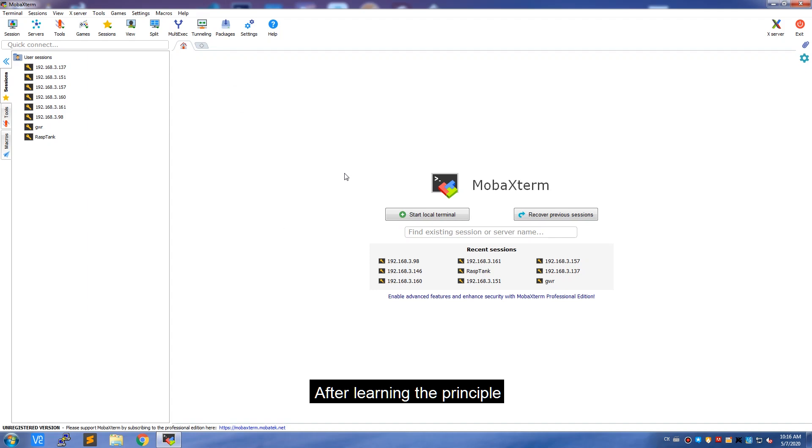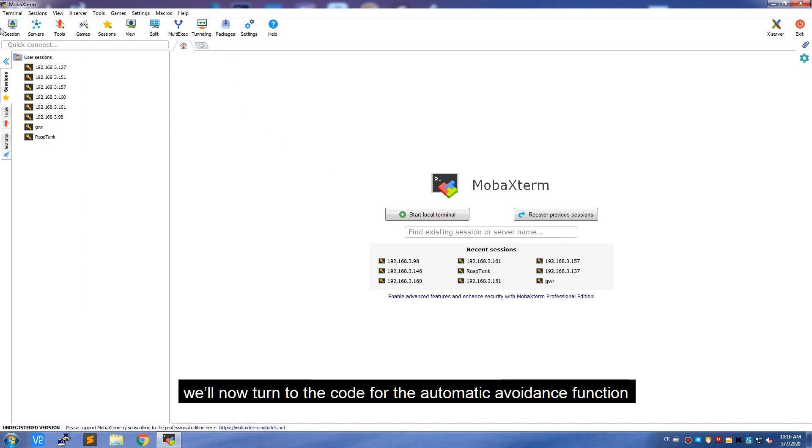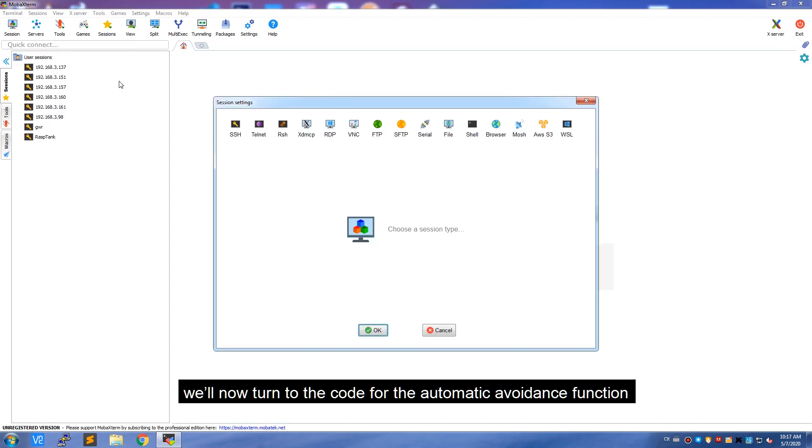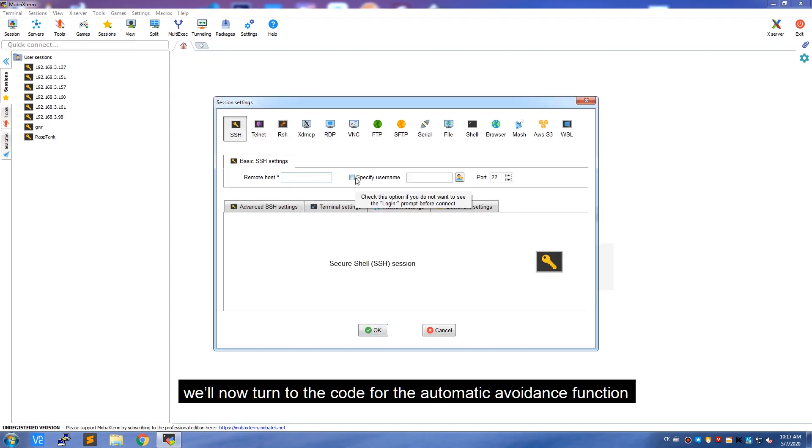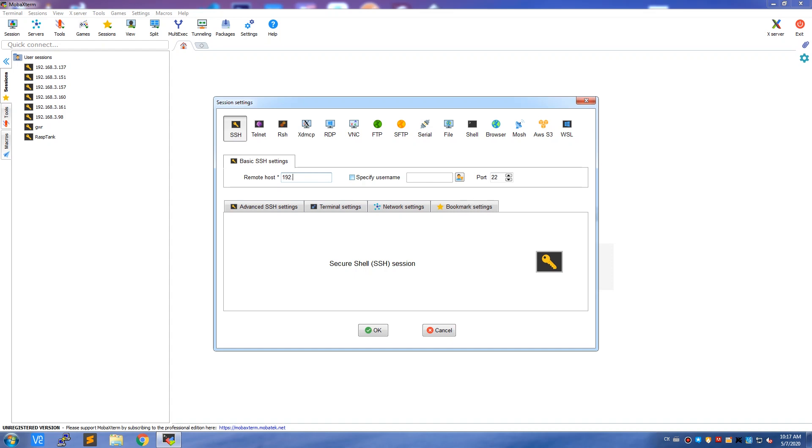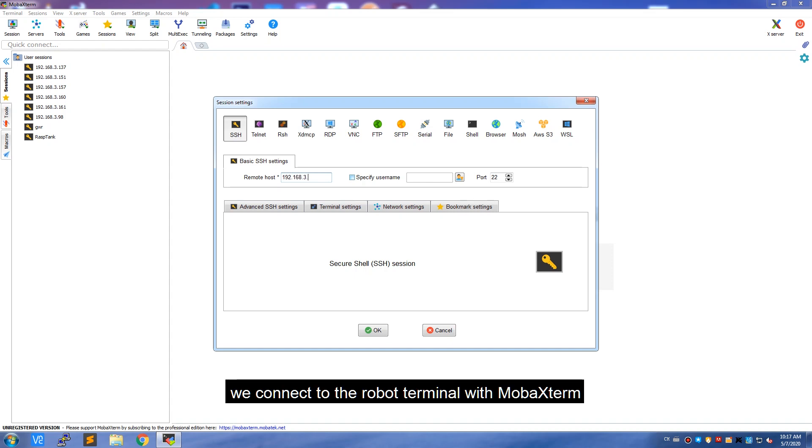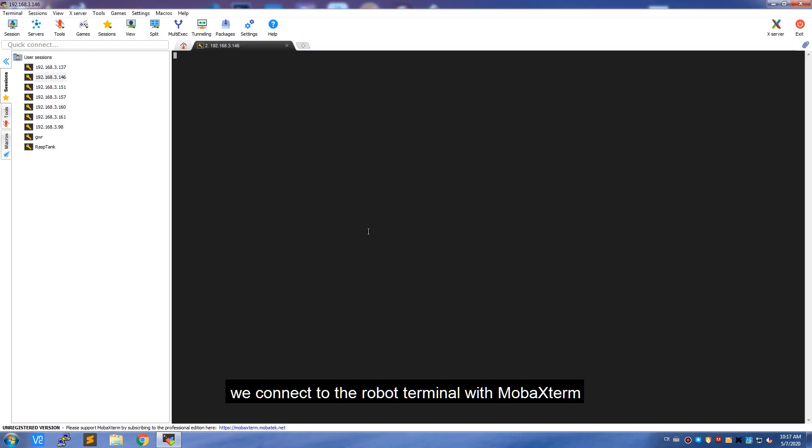After learning the principle, we'll now turn to the code for the automatic avoidance function. Prior to the specific code, we connect to the robot terminal with MobaXterm,